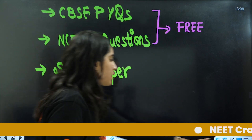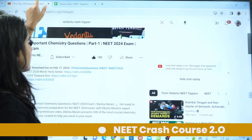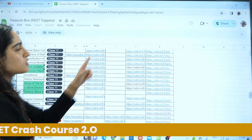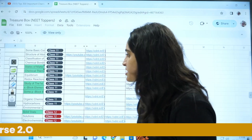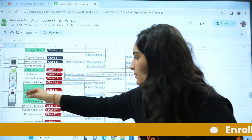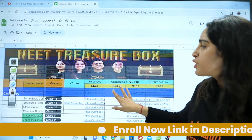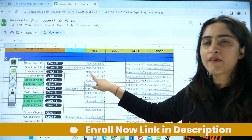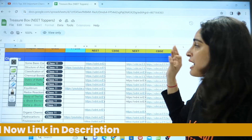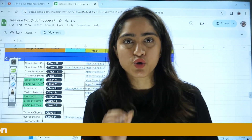How can you access those? In the description bar, you will find a link called 'Treasure Box.' Click on it and you will get a sheet. In that sheet, you will find the chapter name and corresponding YouTube links, notes, NEET PYQs, CBSE PYQs, NCERT questions, NEET yearly PYQs — everything is provided with solutions.